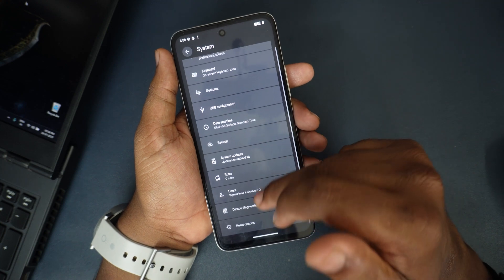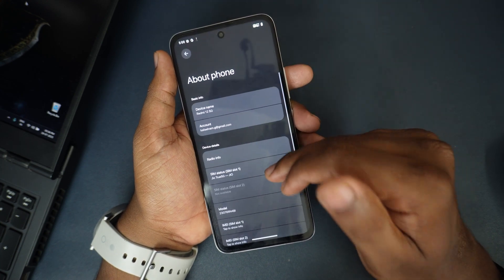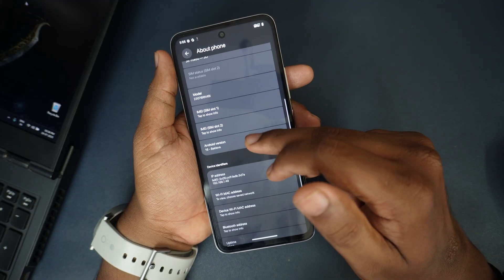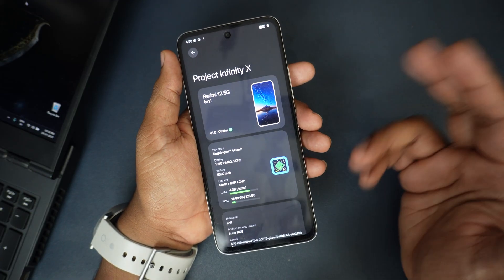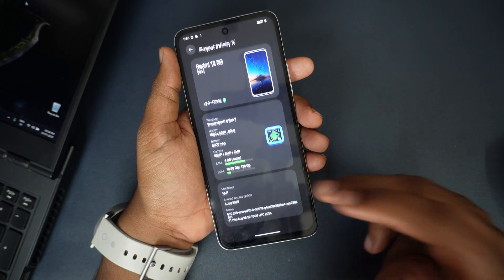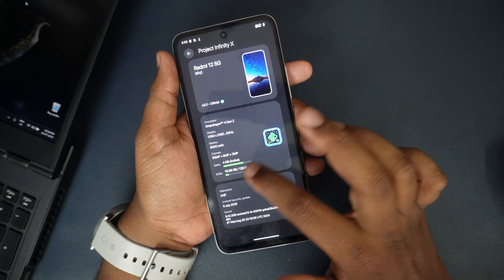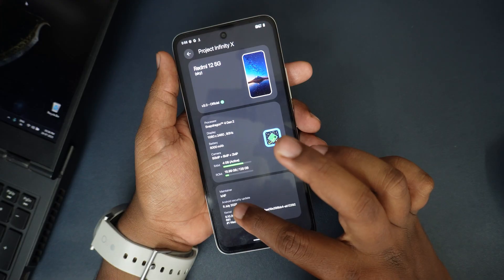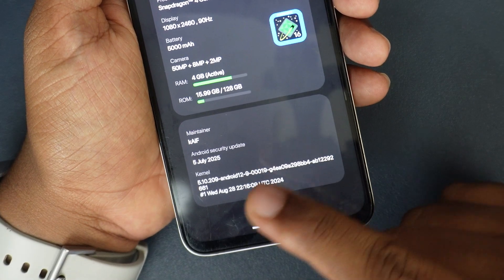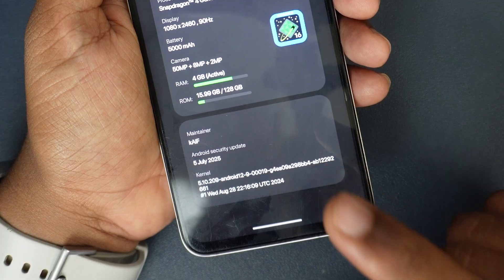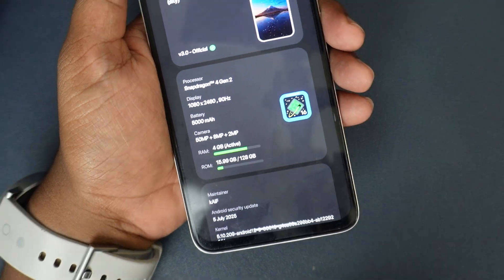I can go to About Phone for device details. We have a 90Hz display and Snapdragon 4 Gen 2. We have 4GB RAM and 128GB storage, and this is also on the latest July 5th, 2025 security patch. This is the unofficial build.